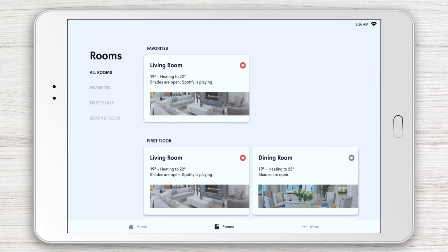To get the most out of your Crestron Smart Home, make sure to check out the rest of the Crestron Home app video series.